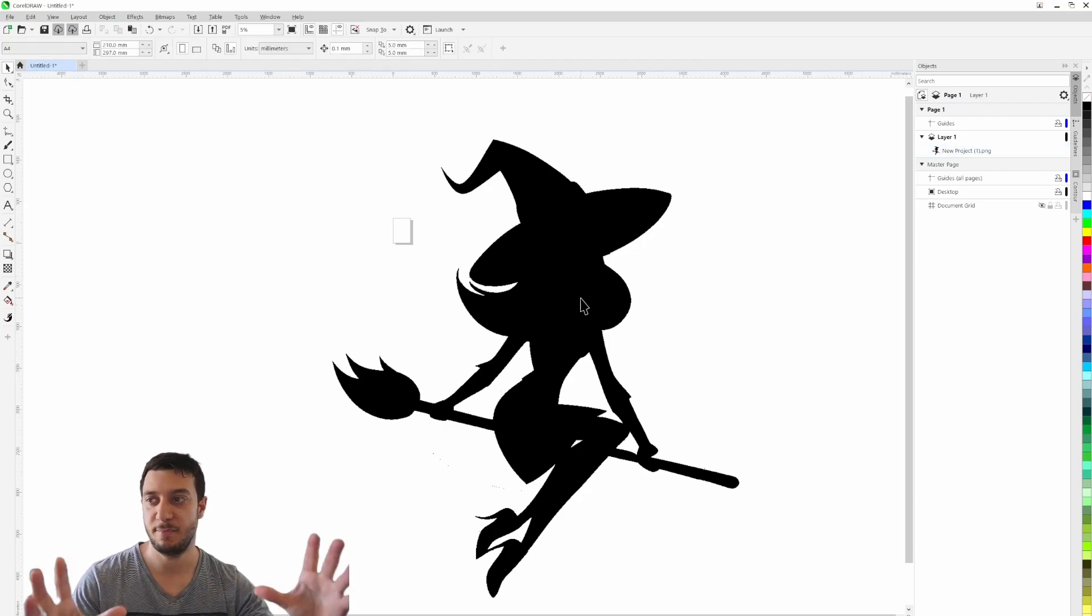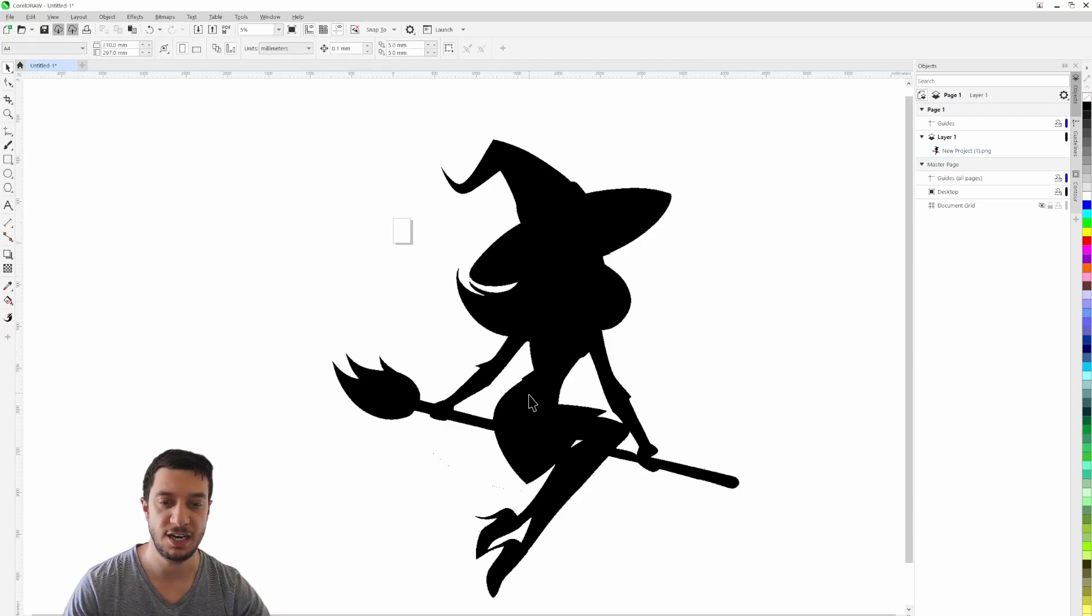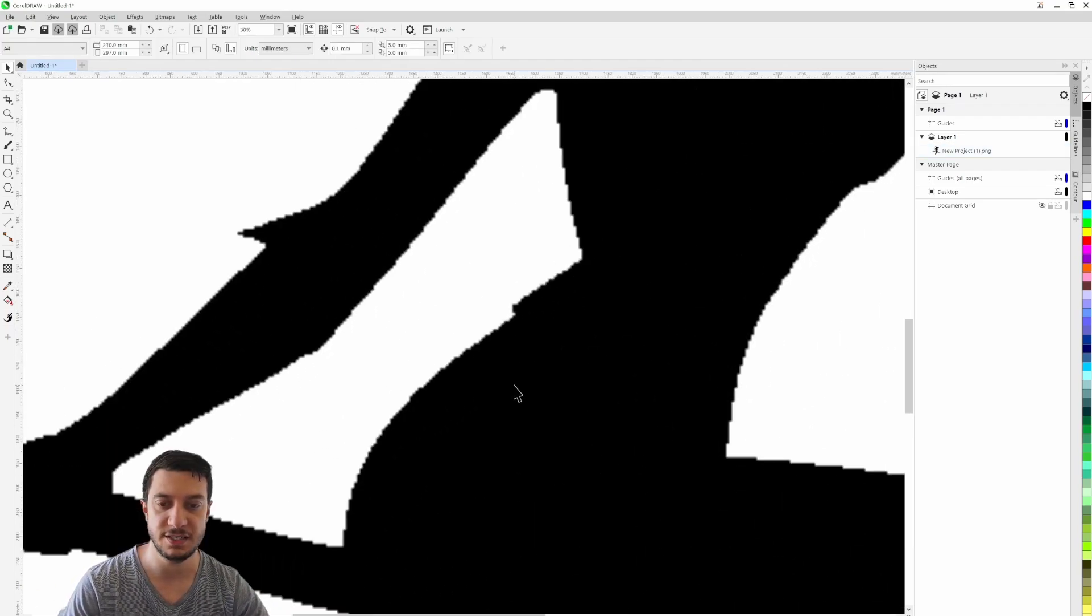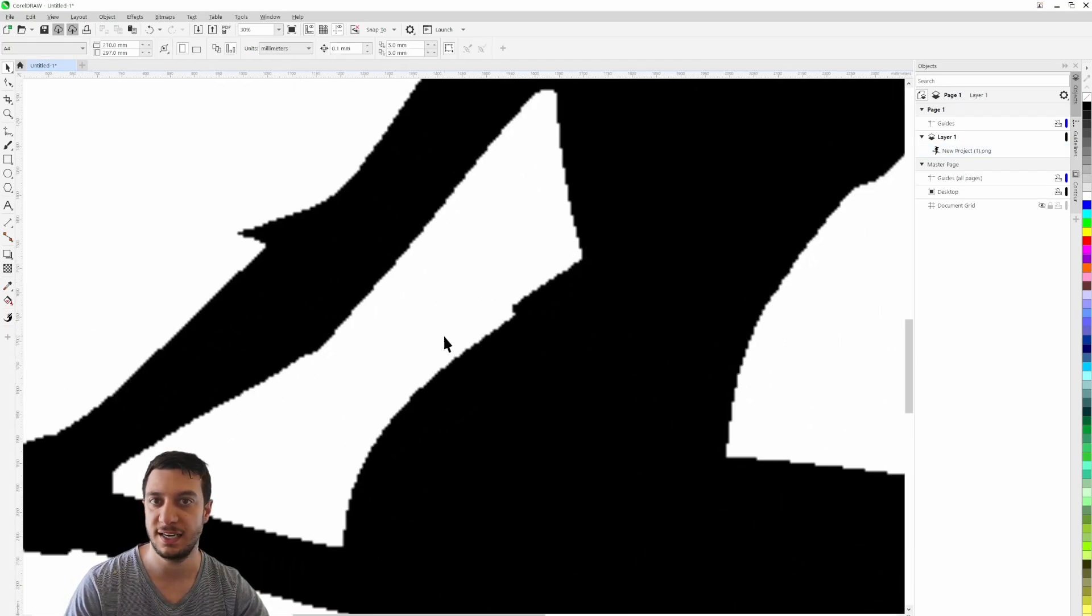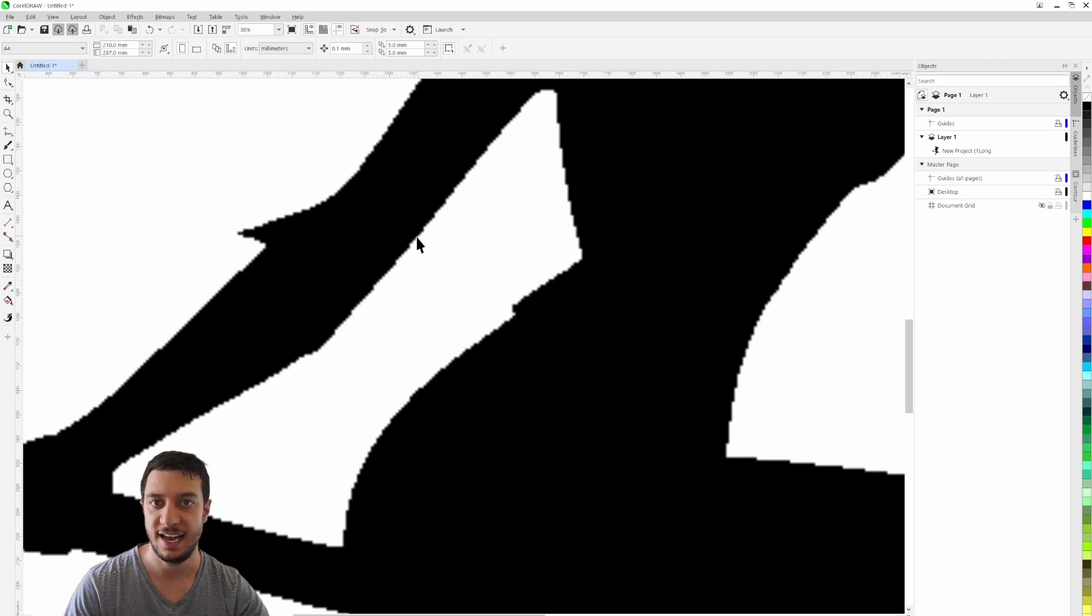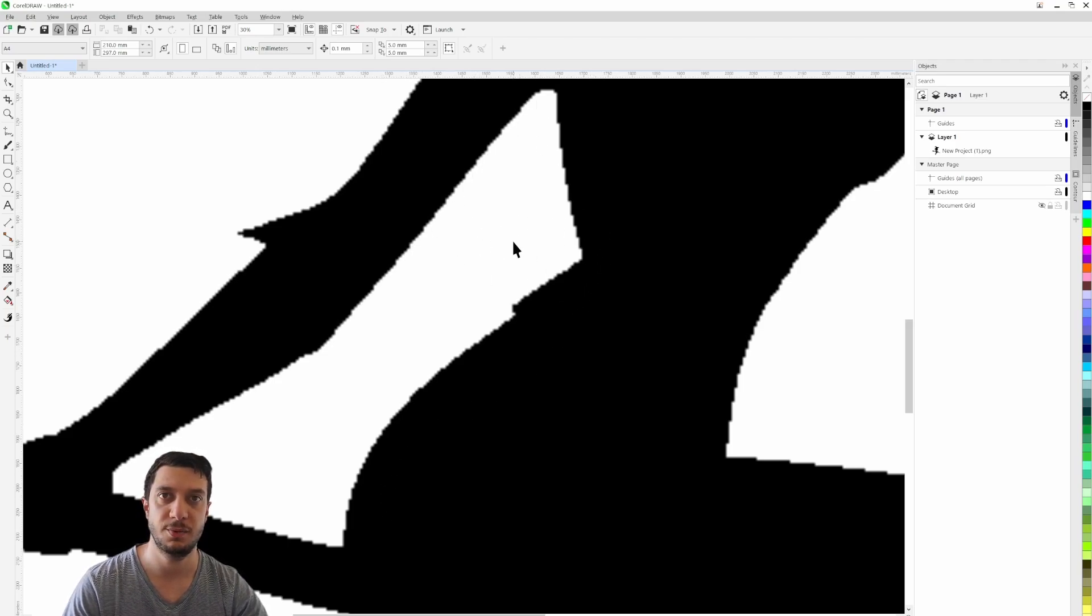But you can see now that I've made the image much larger, if I zoom in you can see it's really quite jagged on that edge, and that won't look good if we were to laser engrave it.